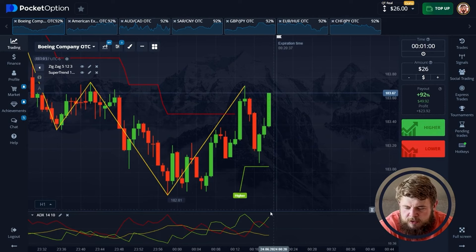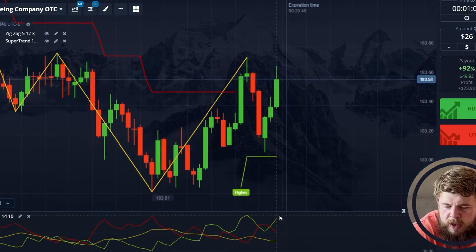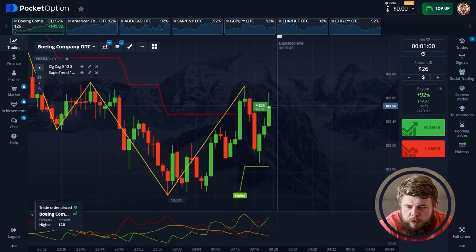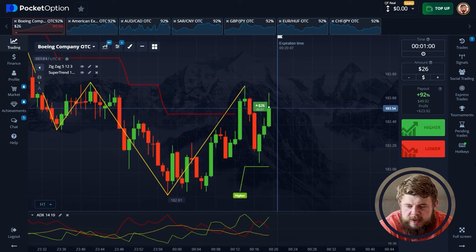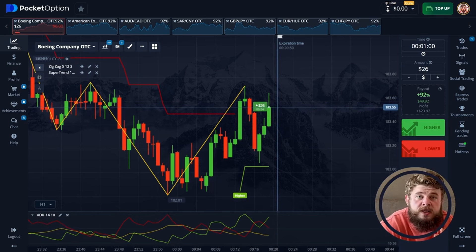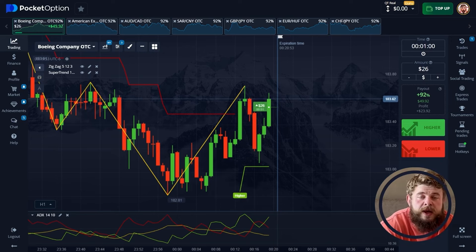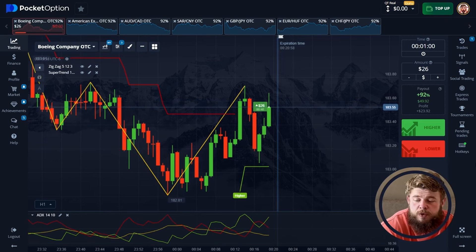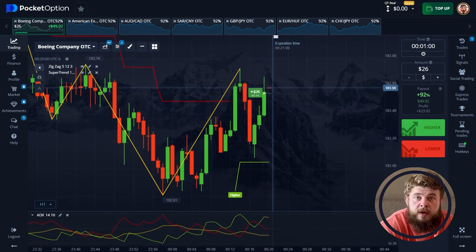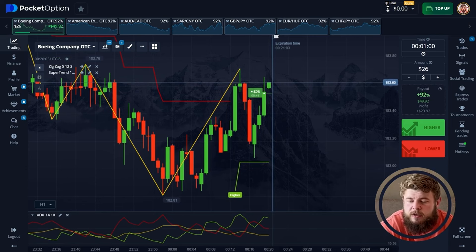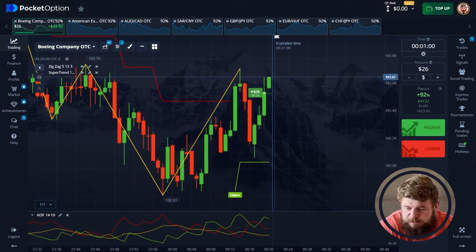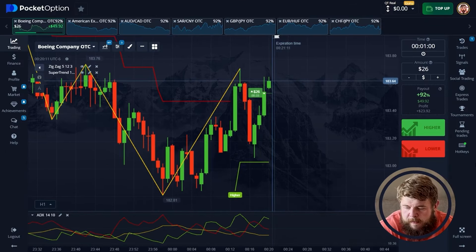Now we're ready to start the first trade. We're in the buy zone right now, and the super trend is telling us the same thing. Let's open a buy position, investing $26. For this trading session I invest my whole deposit in each trade, using only a one-minute timeframe in order to grow my deposit as fast as possible.